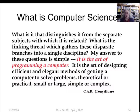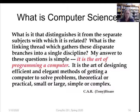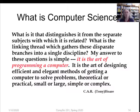What is computer science? Tony Hoare is a very famous computer scientist and Turing Award winner — the Turing Award is like the Nobel Prize in computer science, since there is no actual Nobel Prize in computer science. He says: 'What is the art of programming a computer? It is the art of designing efficient and elegant methods of getting a computer to solve problems — theoretical or practical, small or large, simple or complex.' He is also the person who invented Quicksort.